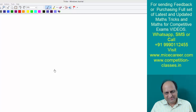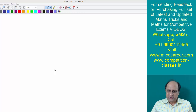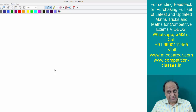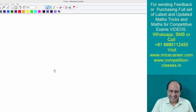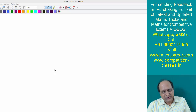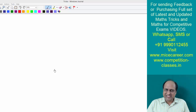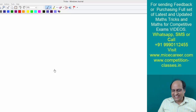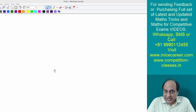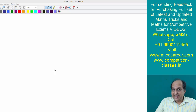Welcome to Fast Mathematics by M.K. Jain. My name is M.K. Jain and as usual today I am going to teach you certain new techniques for doing fast calculation.